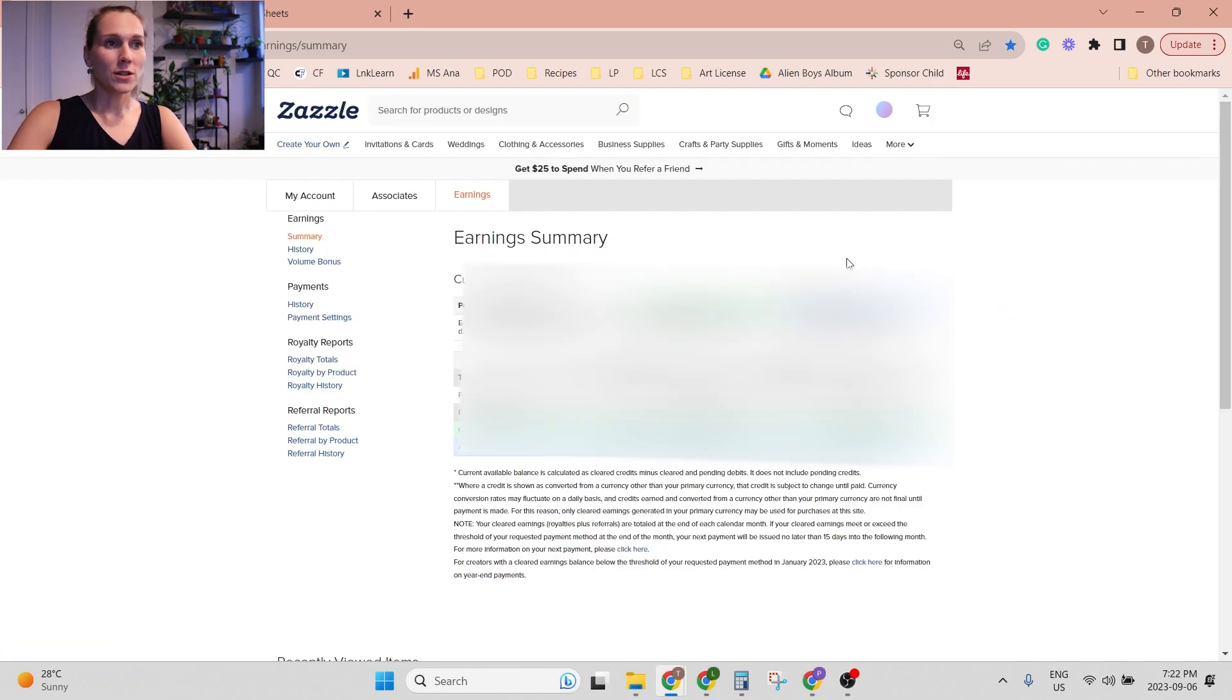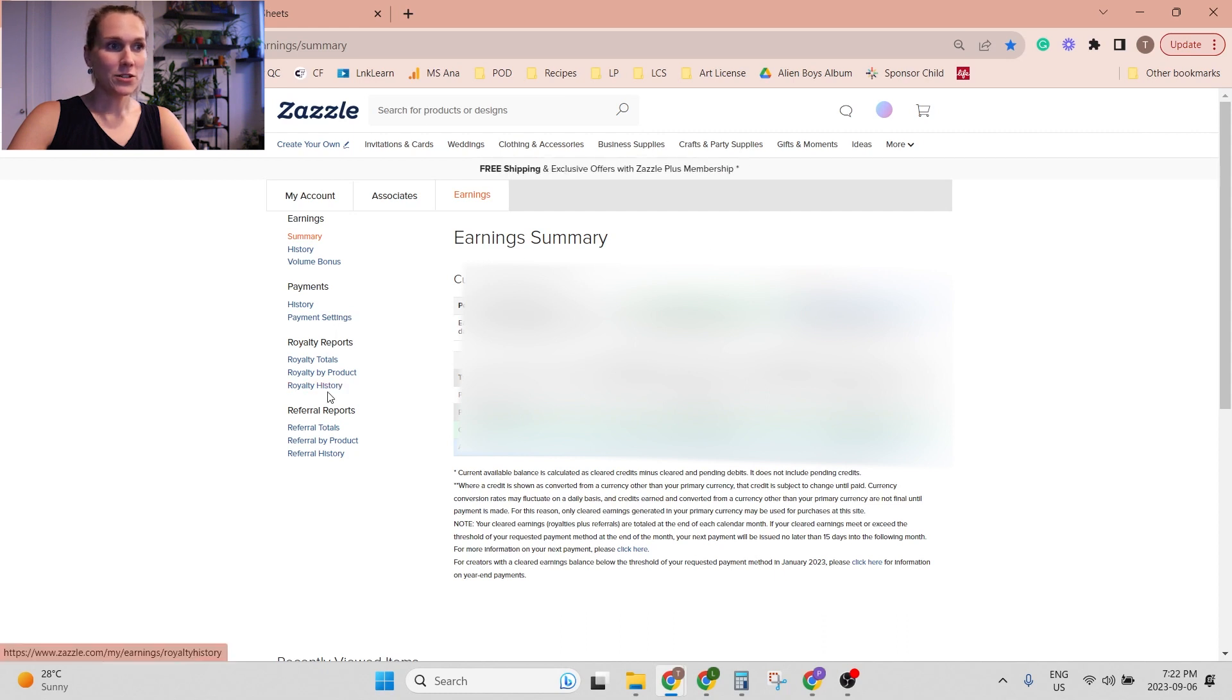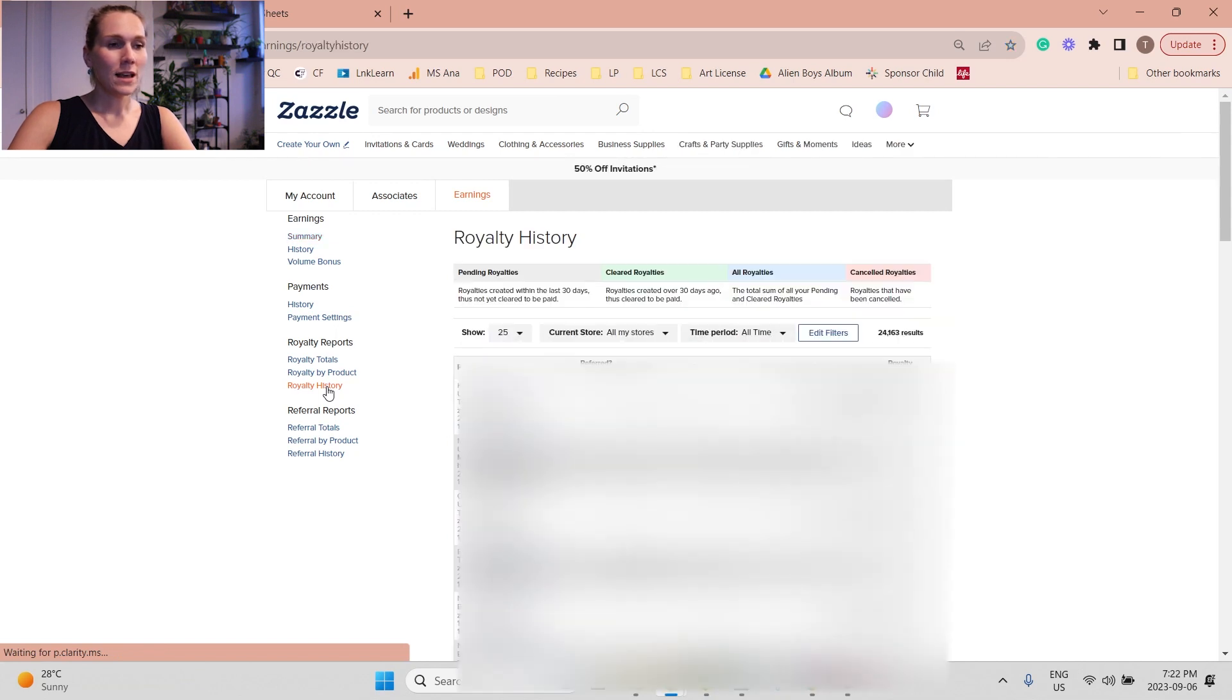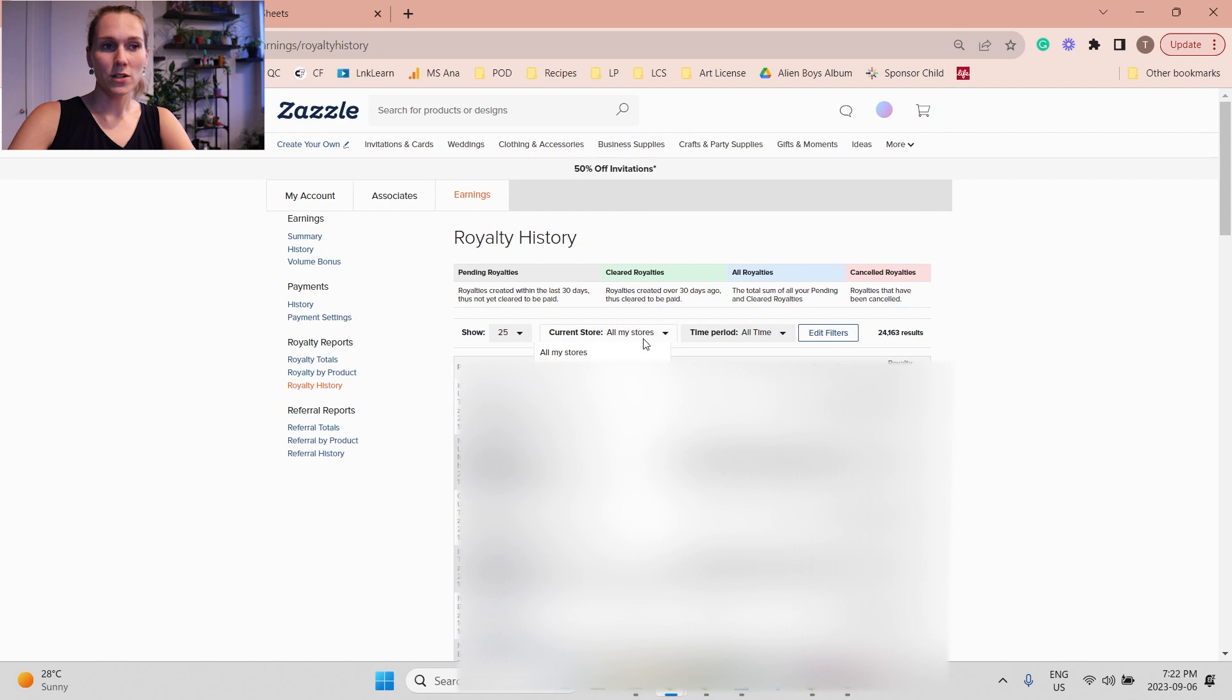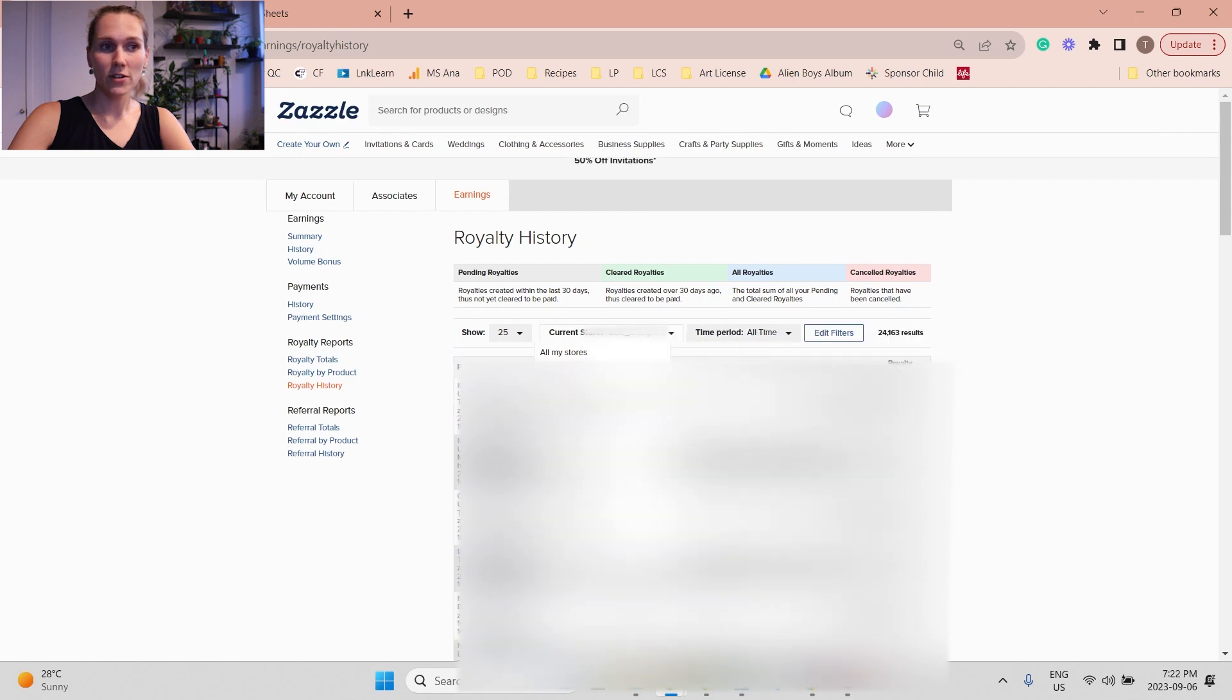So once you're on the earnings summary page, you go to royalty history on the left-hand side, and then here you can choose which store you want to download your data from.